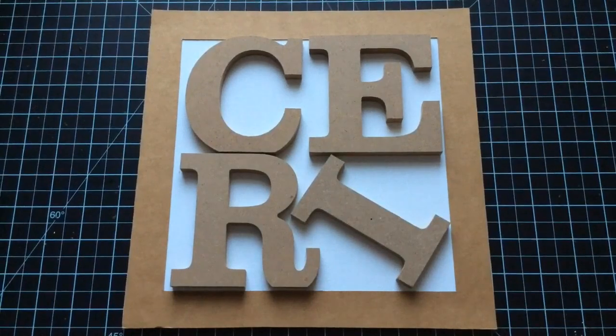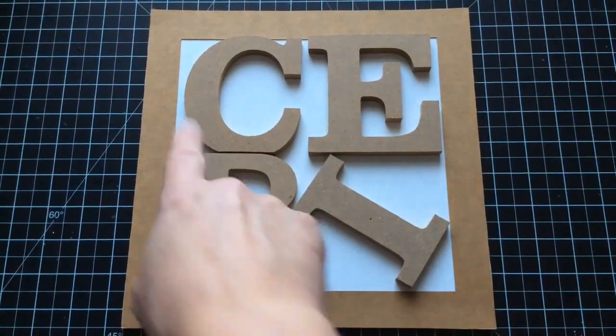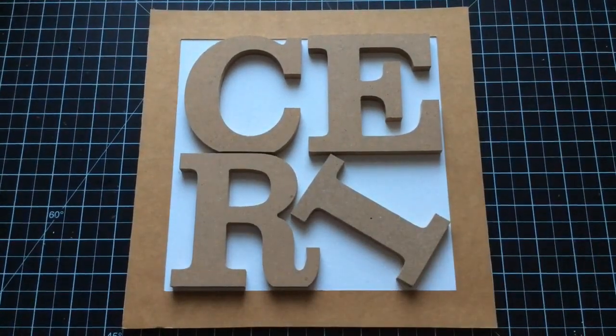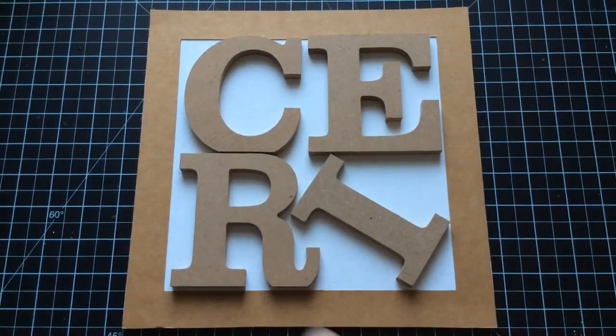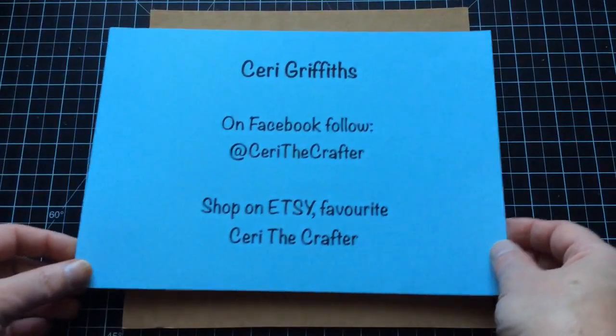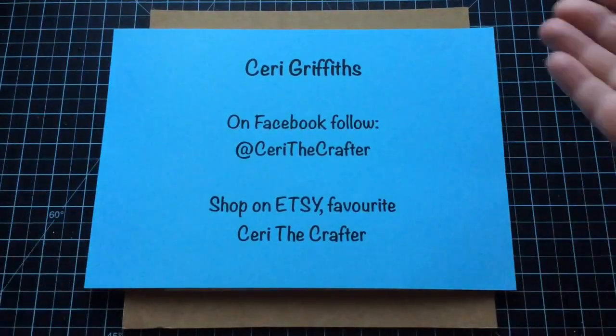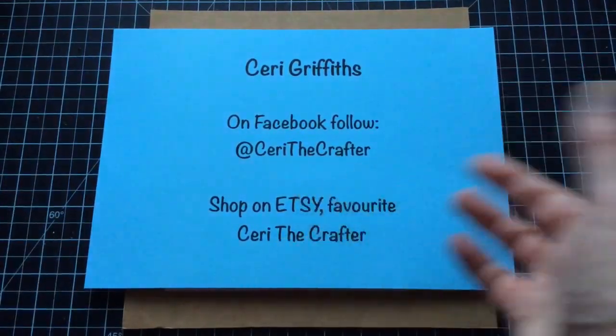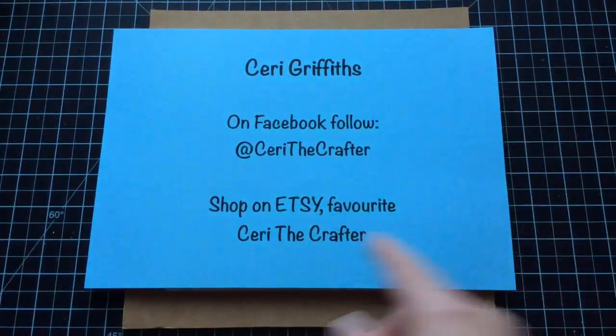Hello everyone, Kerry the Crafter here, that's C-E-R-I, the Crafter. And before I get on with this, the all-important social media links. You're used to seeing them now, Kerry the Crafter on Facebook.